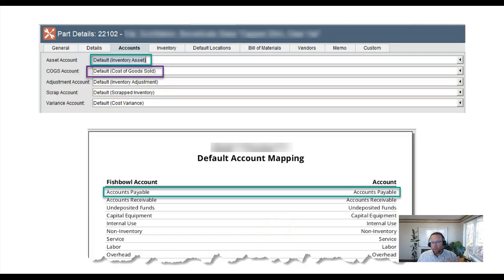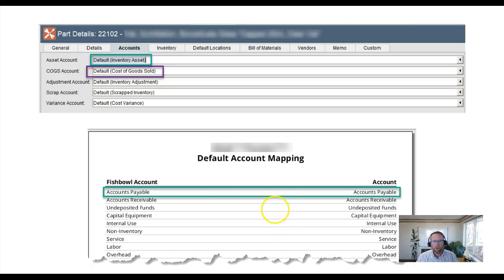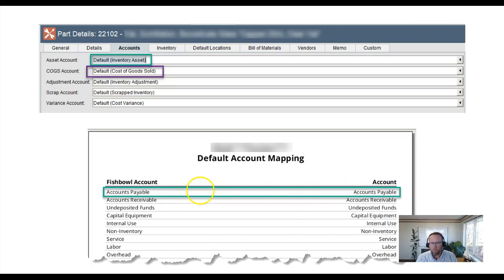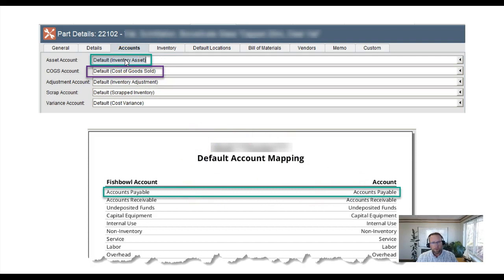We took a look at the account mapping in Fishbowl and we took a look at his default account mapping. His accounts payable was mapped correctly, and then we drilled down to the parts individually and saw that the parts just had the regular default mapping for assets and COGS.